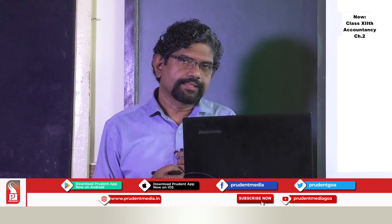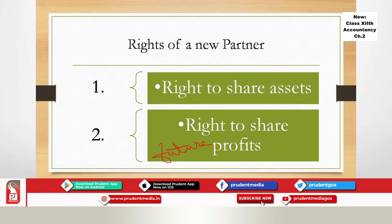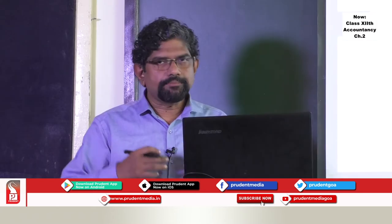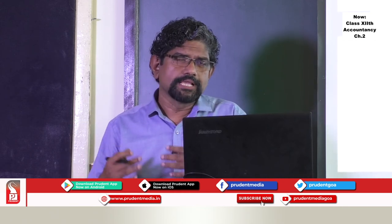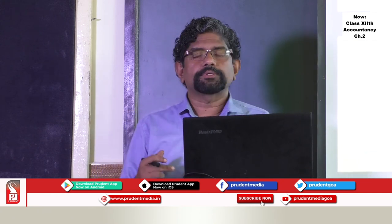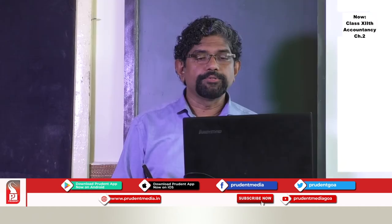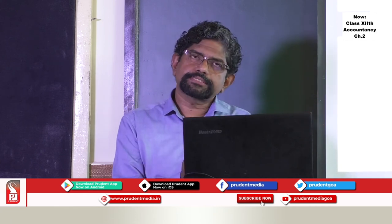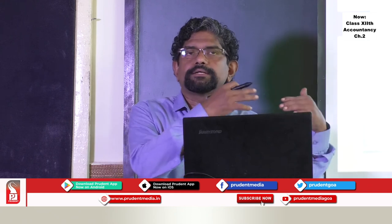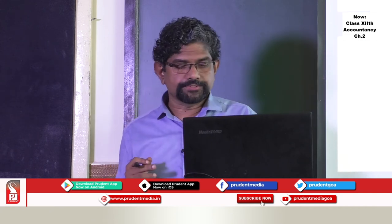When a partner is admitted, he gets two rights. First, a right to the assets of the business — he becomes a part owner of the machinery, land, finances, and all assets. Second, a right to share the profits of the business. Importantly, the new partner can share only the future profits of the business. He will not get any share in existing profits, reserves, or accumulated surplus of the previous period.